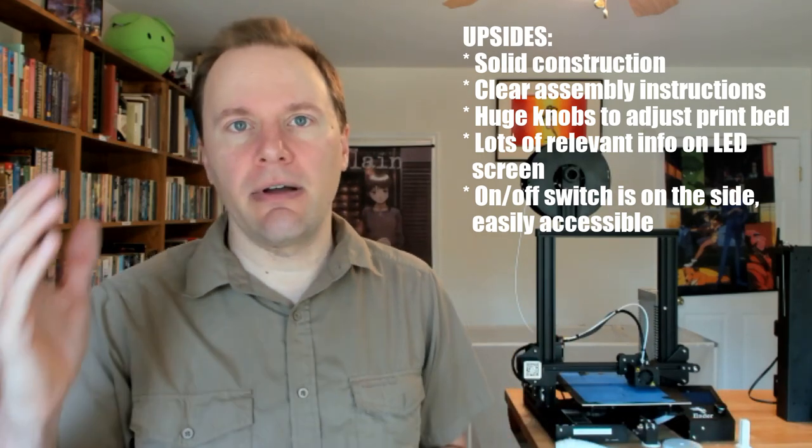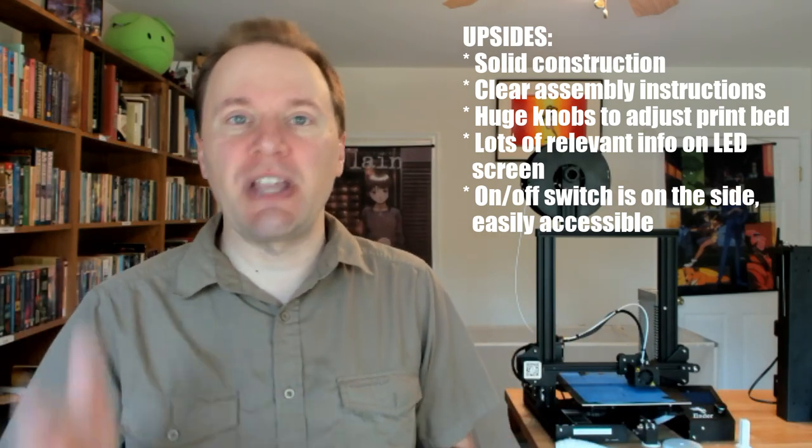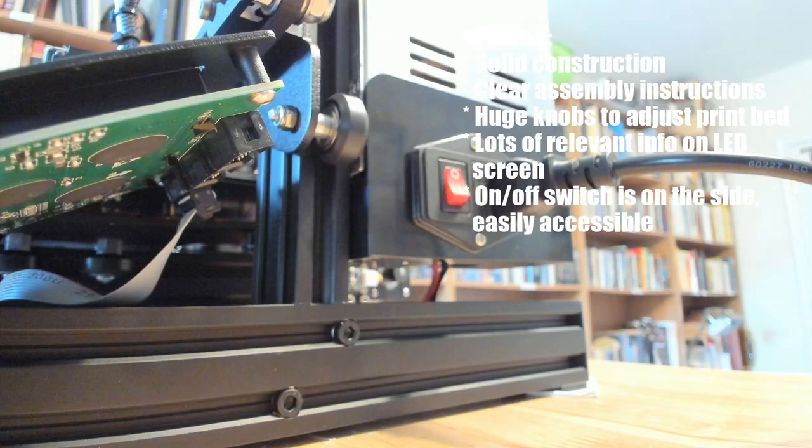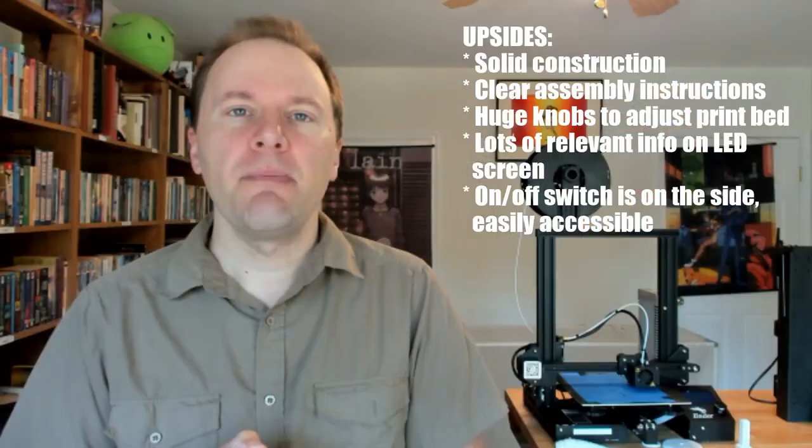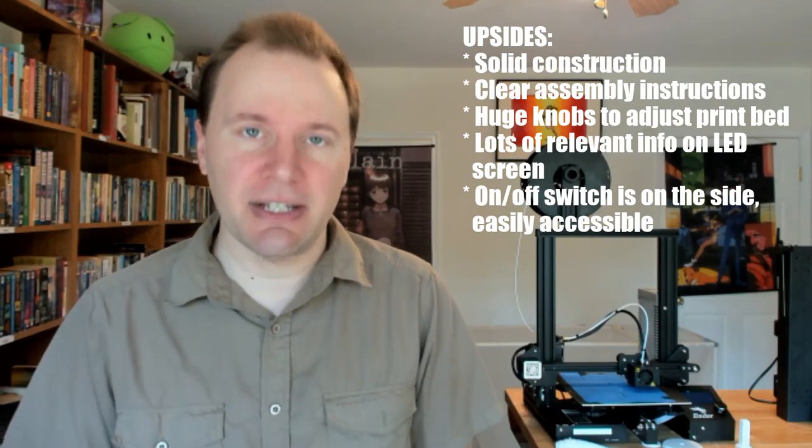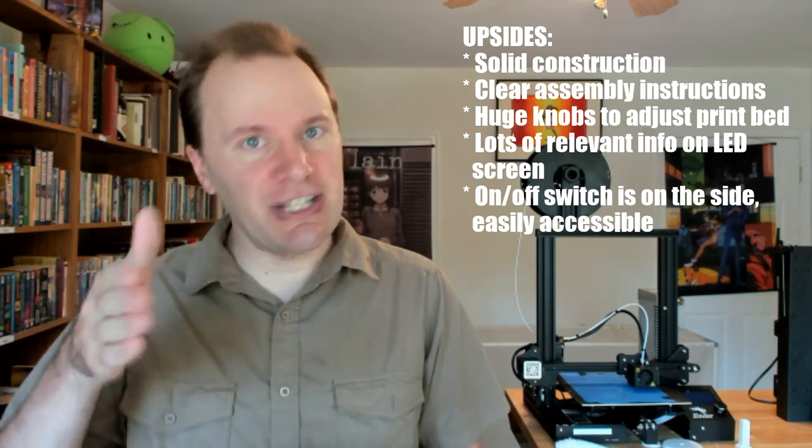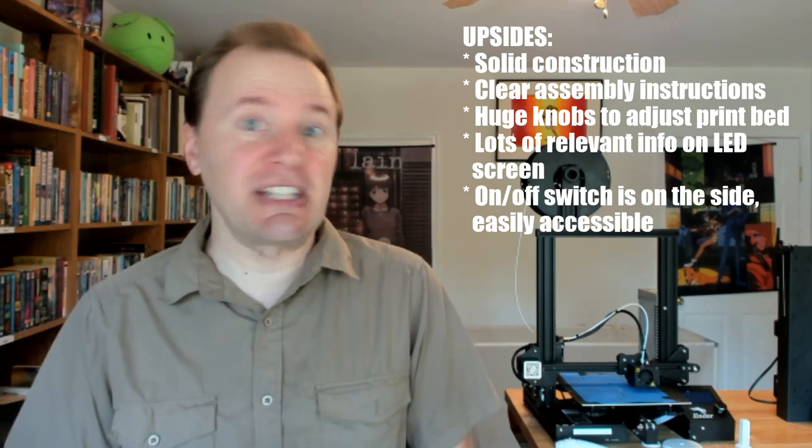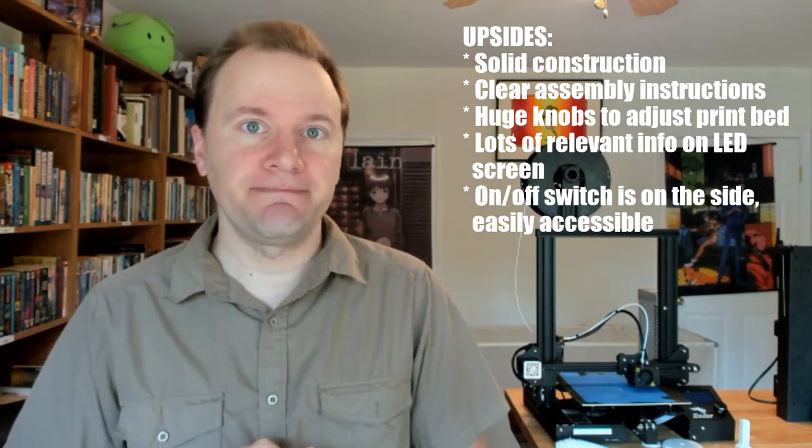The on-off switch being on the right side and still kind of recessed between the LED screen and the power cable means you're not going to accidentally press it, but it's easier to get to in case of an emergency. Now, let's move on to the downsides.